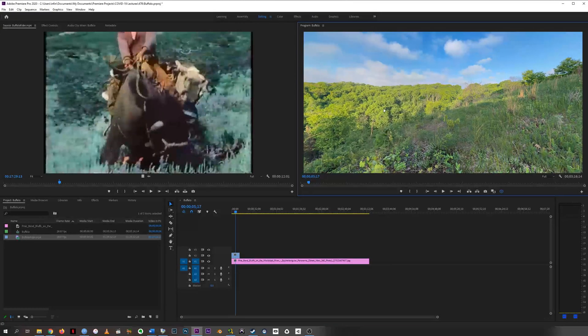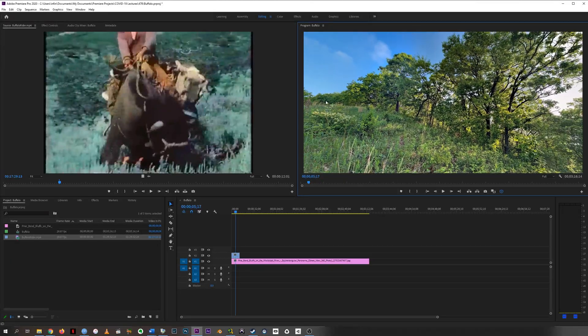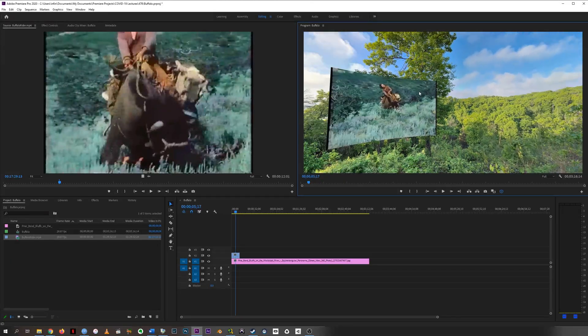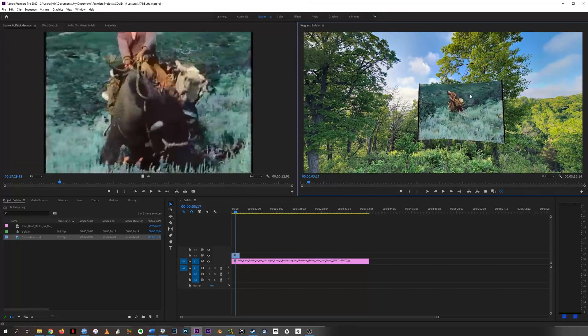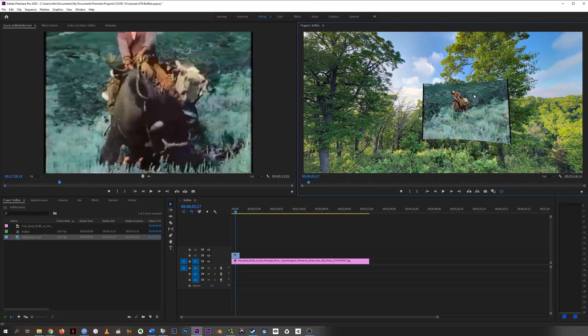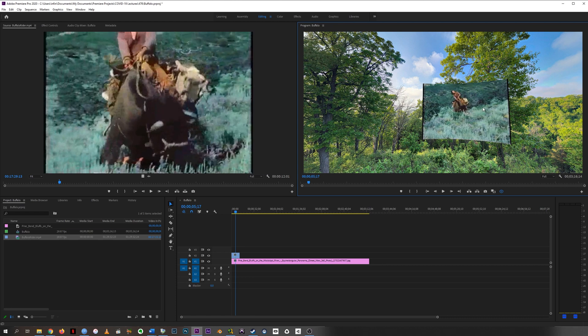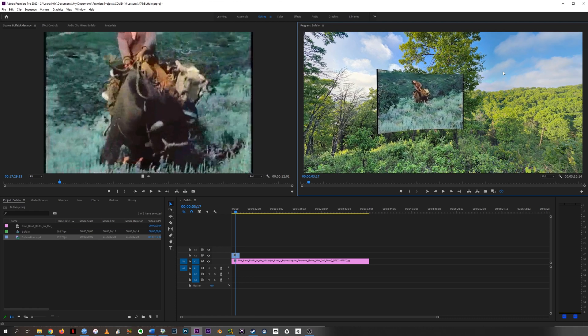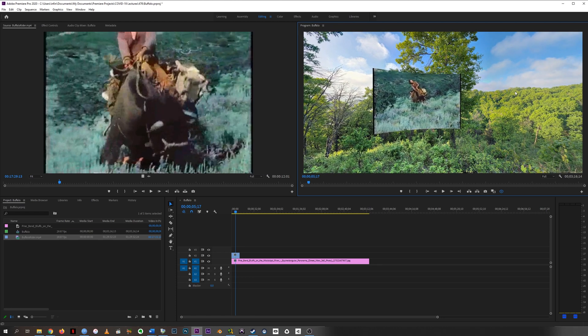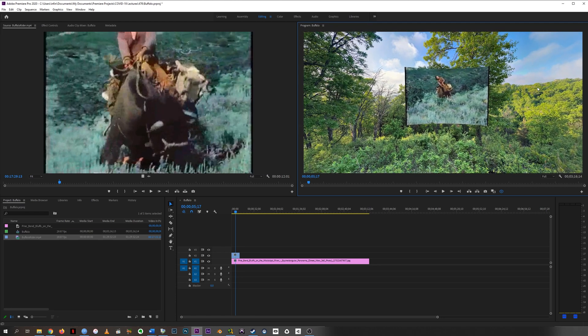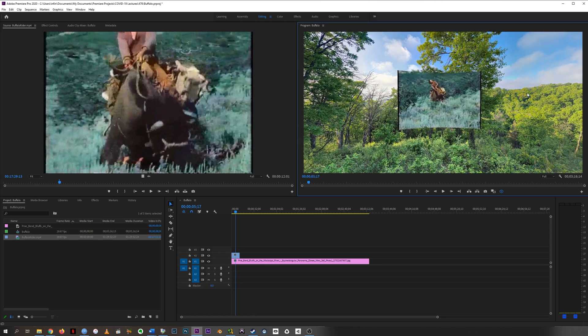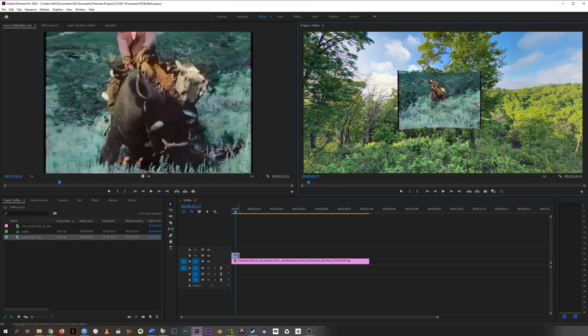Okay, so we've got our beautiful landscape and we've got our weird 70s cowboy riding a buffalo, and we're going to try to bring these two things together as a video collage in 360 VR video.